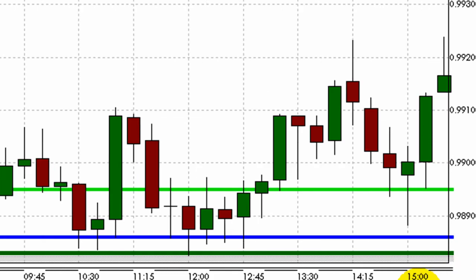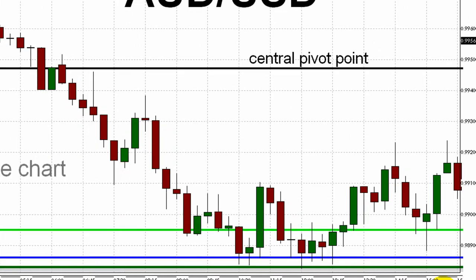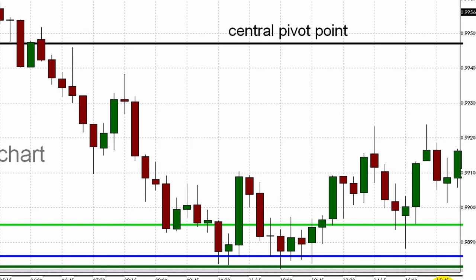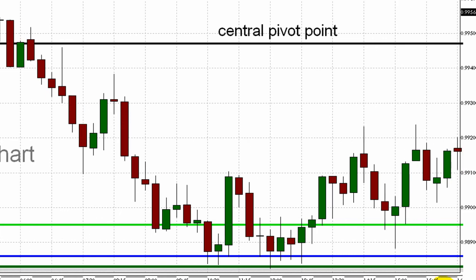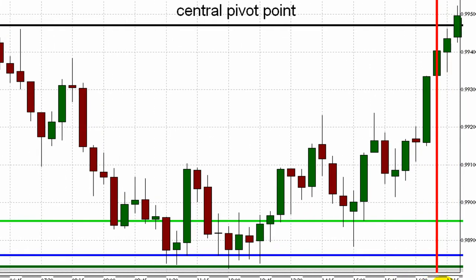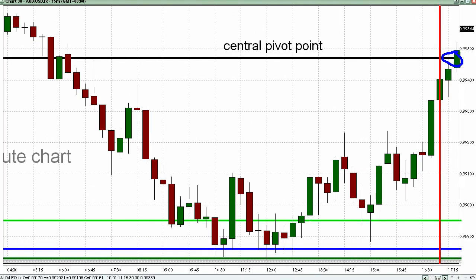A logical target for this trade was the daily central pivot point, represented by the horizontal black line just below 99.50 in the upper portion of this chart. The Aussie reached that central pivot point just a little more than 30 minutes after today's London close, represented here by the bright red vertical line. If you closed the long trade at the central pivot point, you'd earn just over 50 pips on that long. My name is Kurt Worley, and this has been your New York Session Video Briefing from FXBootCamp.com for Monday, January 10th.